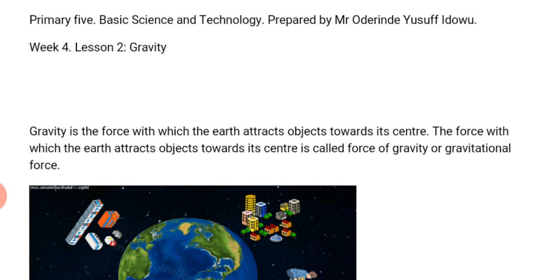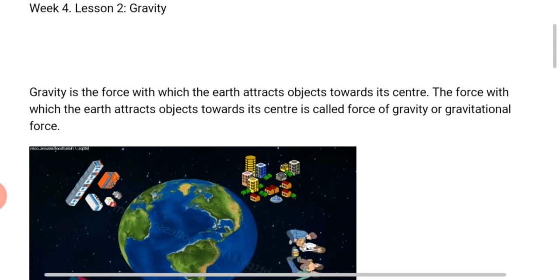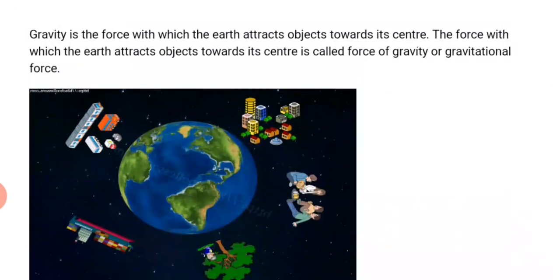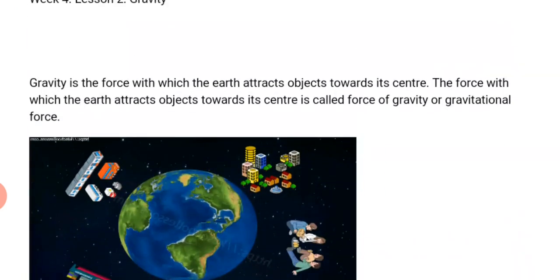In this lesson we are going to learn what gravity is and the weight of an object. Let's start with gravity.